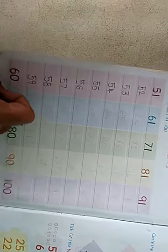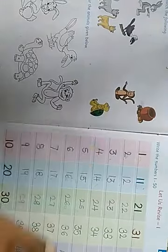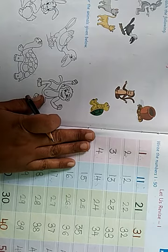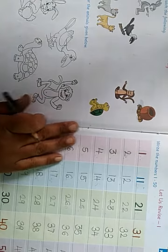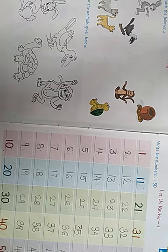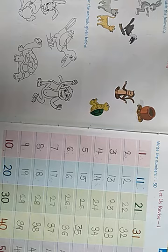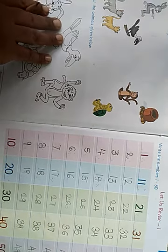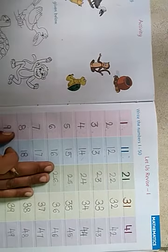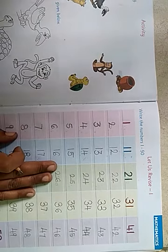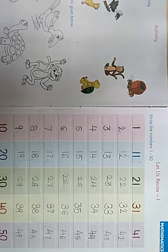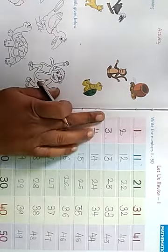First I will take reading 1 to 60. You also repeat after me. I am going to read the numbers 1 to 60. Let's just revise. You also open your textbook page number 53. See here.